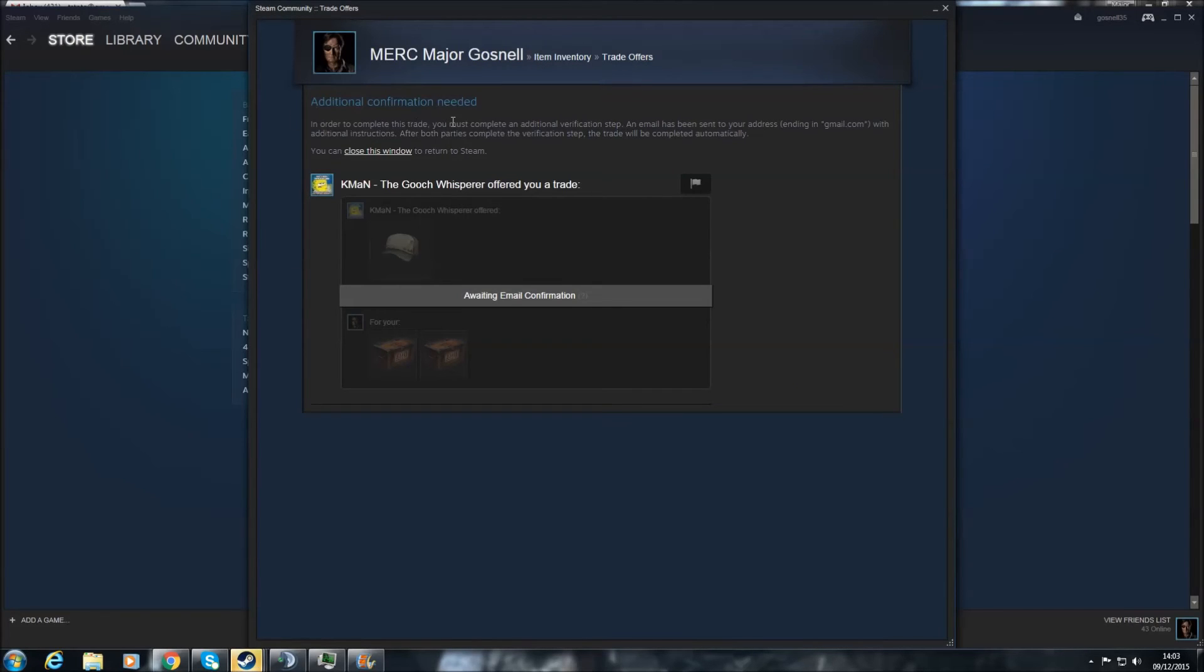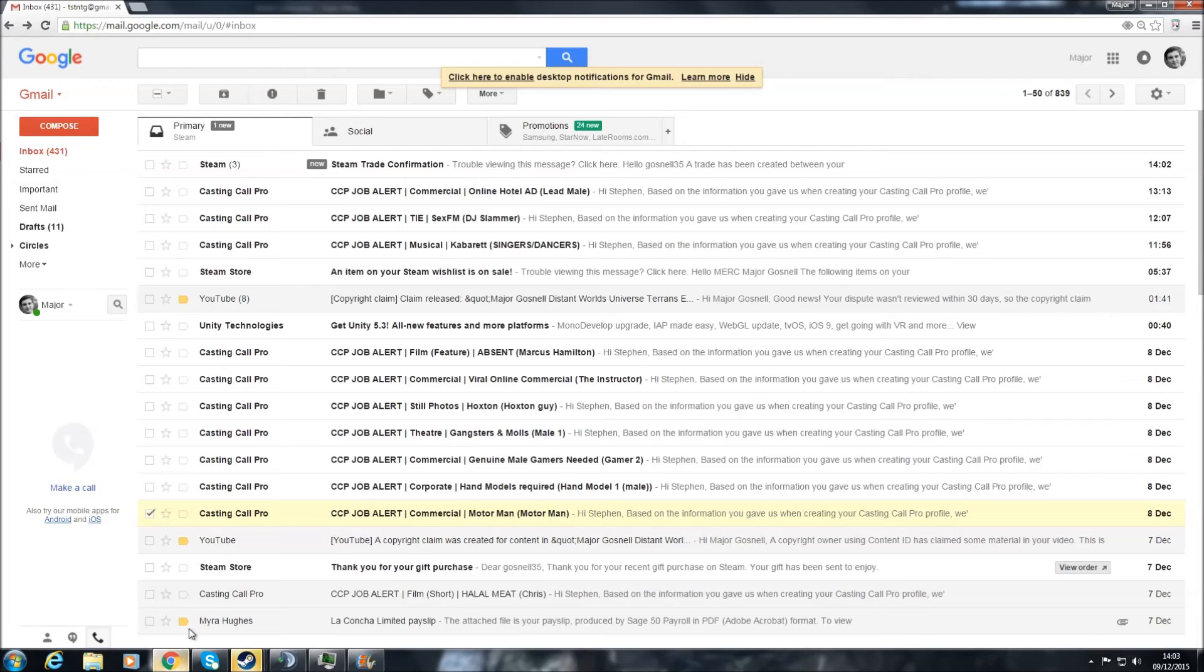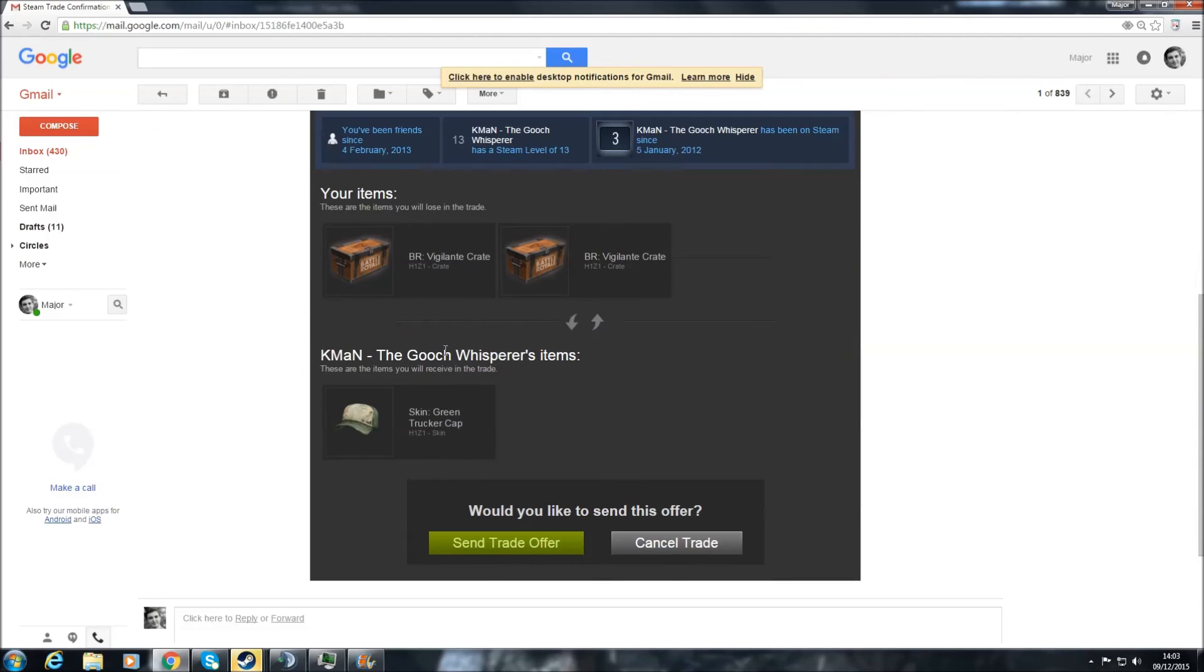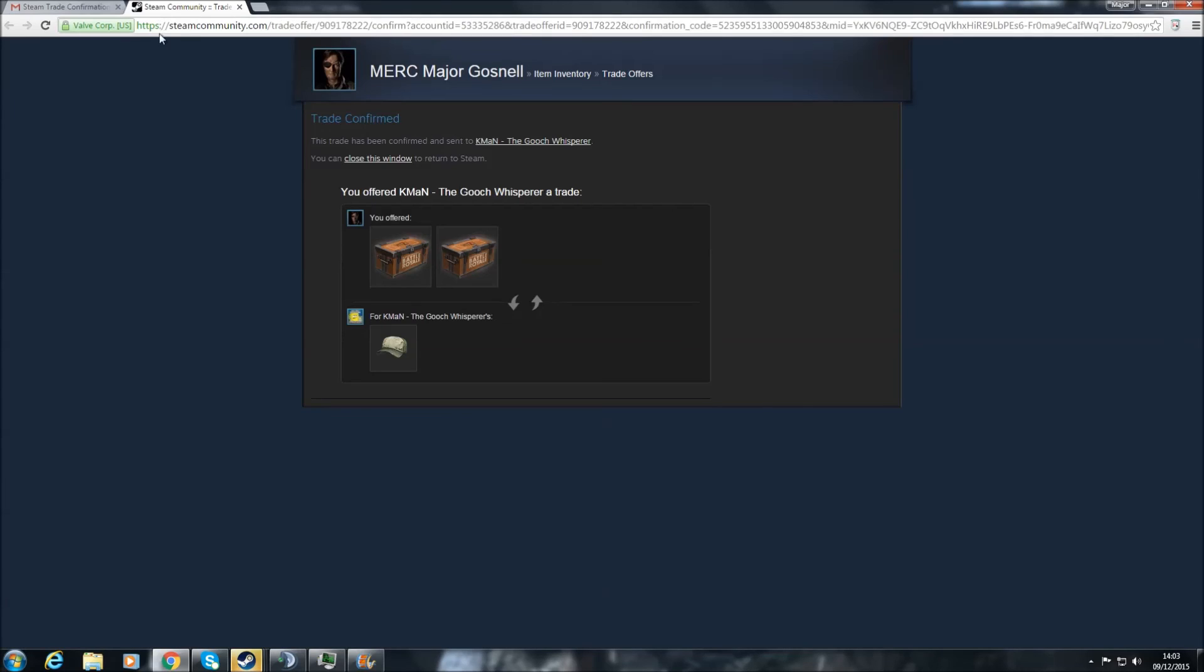Additional confirmation needed. So now you need to go into your email address, click on your email for Steam Trade Confirmation, scroll down, and click here. Would you like to send this offer? You're sending the offer, and it's sent.